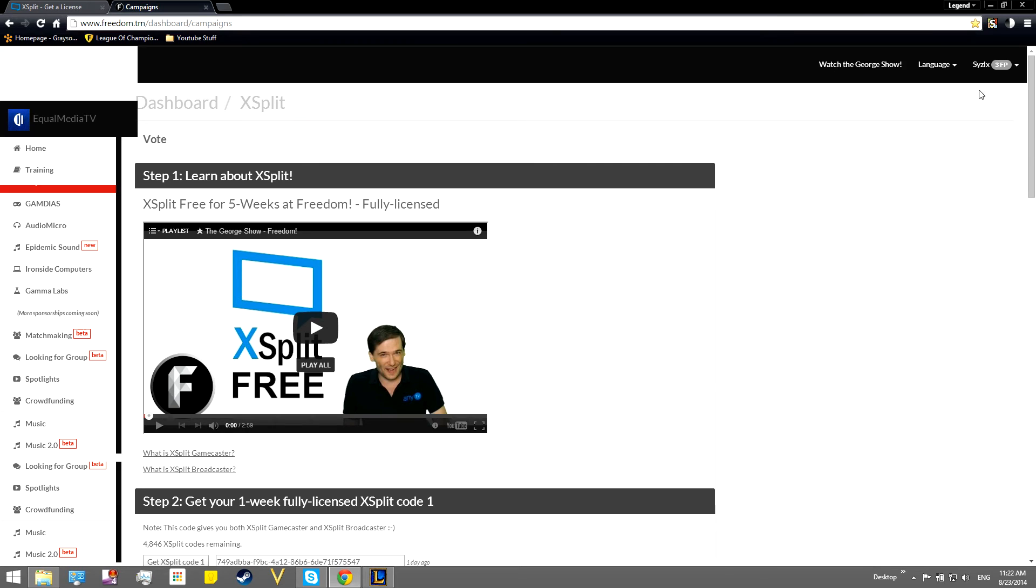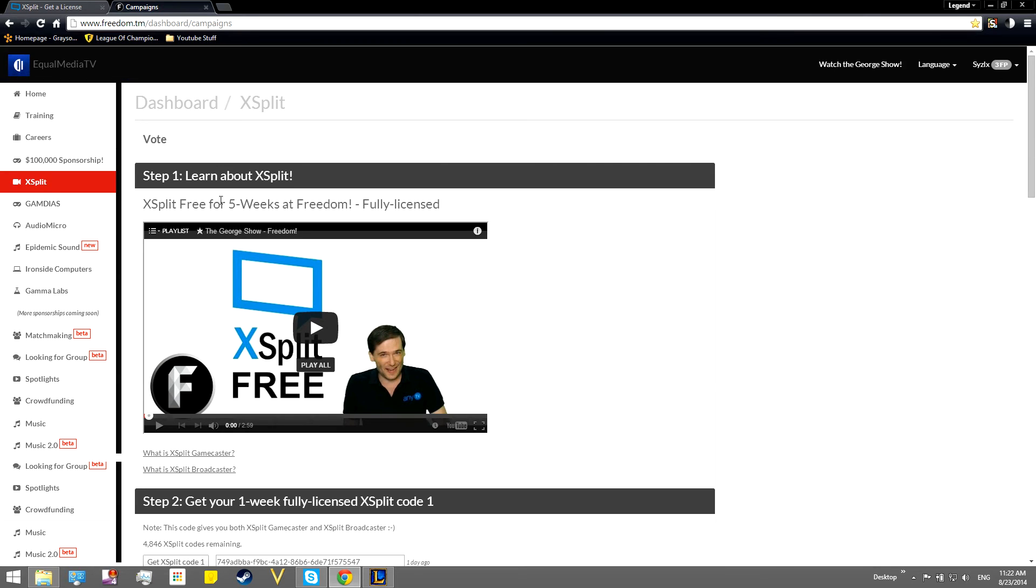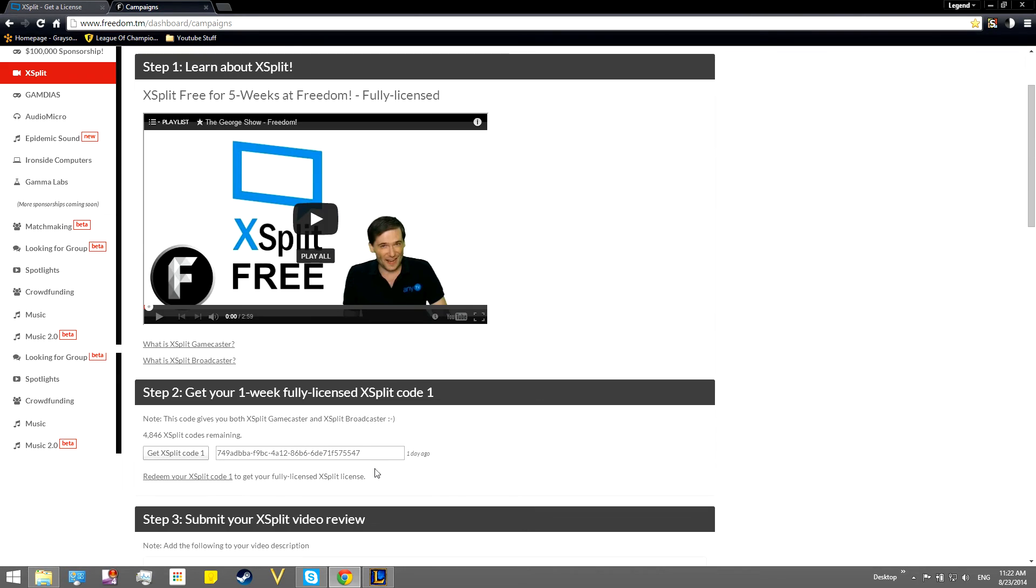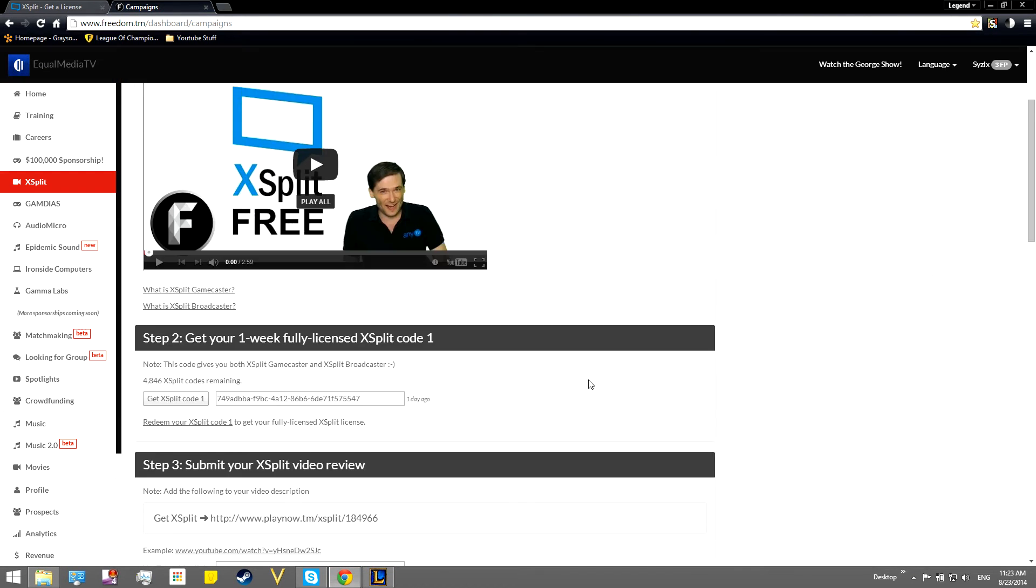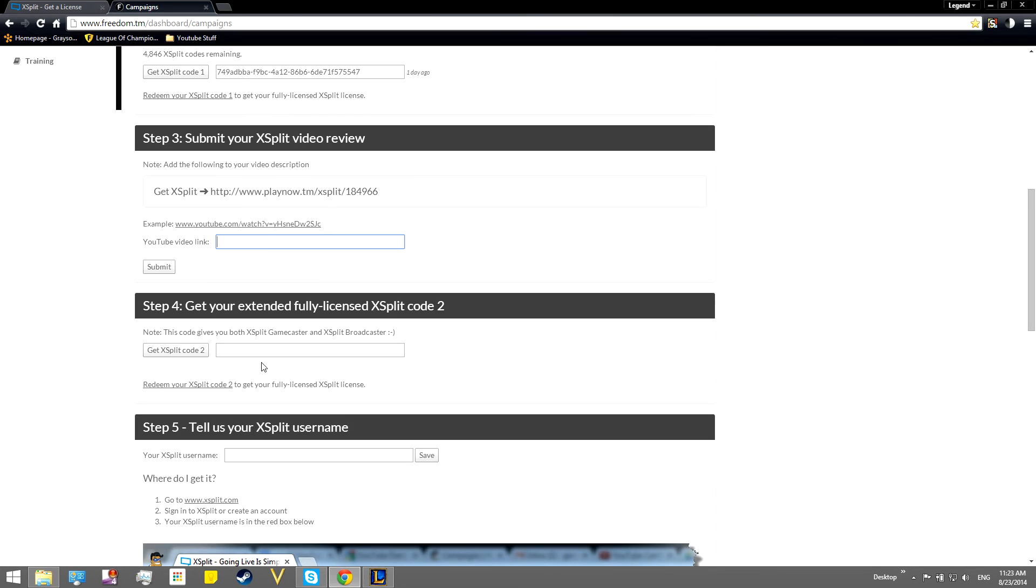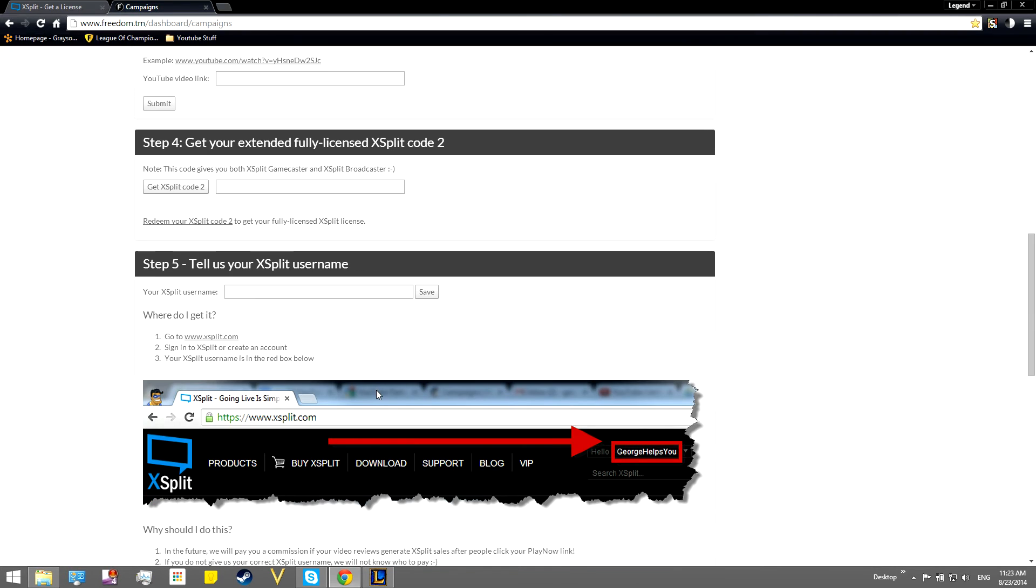what you guys can do, if you create a freedom account, you can get your one week of fully licensed Xplit code. So you can do that. And then you post a review about Xplit, just like I'm doing. And then you get four more free weeks right here. You'll post your video review link right here, which is what I'm going to do right after I finish this.